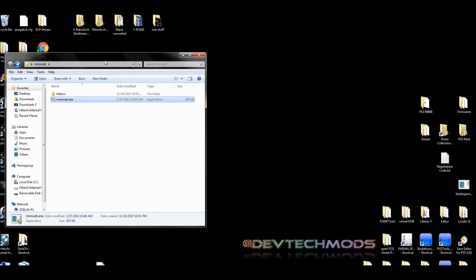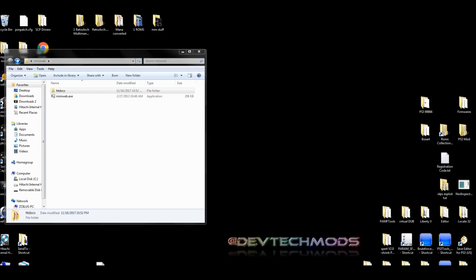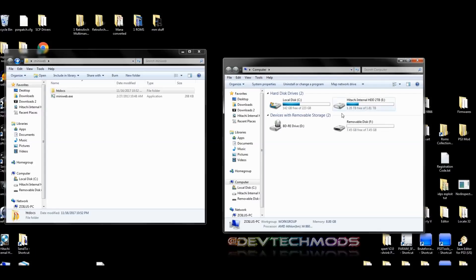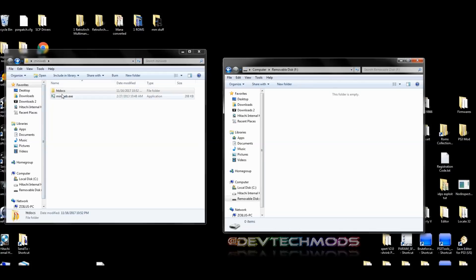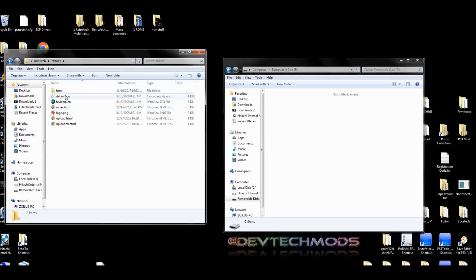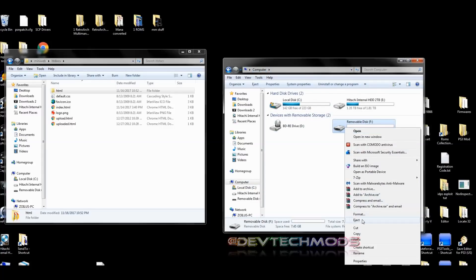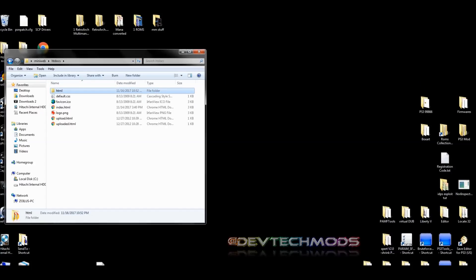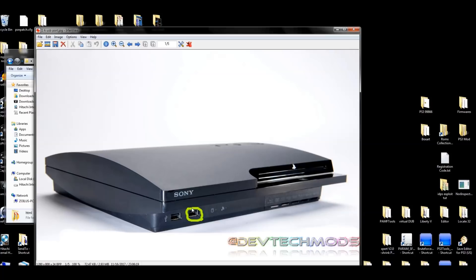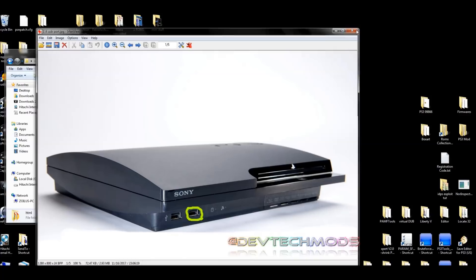Set the Mini Web folder aside for now. One more thing before moving to the PS3: you need to copy the html folder over to your USB drive. Plug your USB into your PC, go into Mini Web's htdocs folder, and copy the entire html folder to the USB. Once copied, safely remove the USB and plug it into the right USB port of your PS3 — and yes, it specifically must be the right USB port.